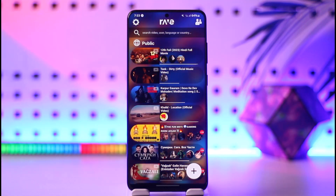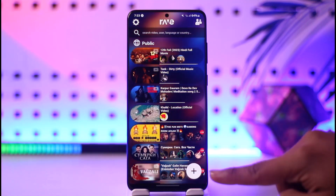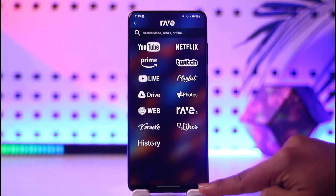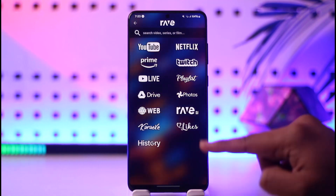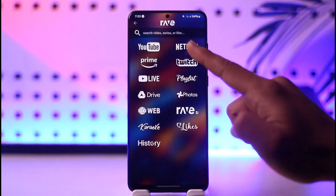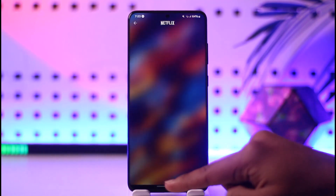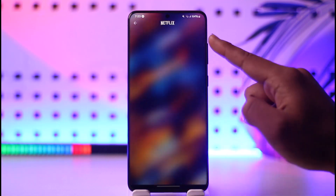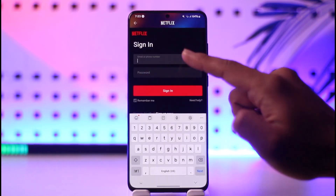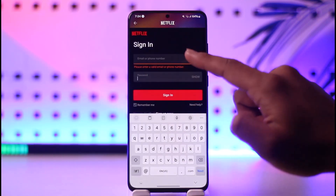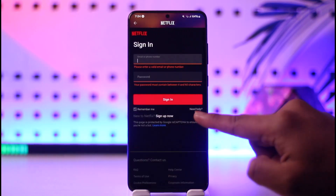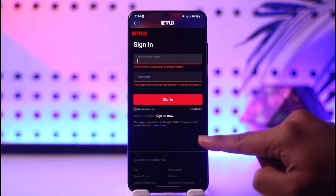Inside Rave, tap the plus icon from the bottom right of the screen. You will be able to see Netflix — select Netflix. Then make sure to log in to your Netflix account by entering your email and password and signing in.